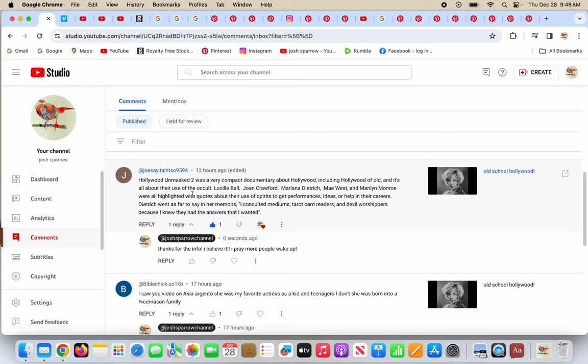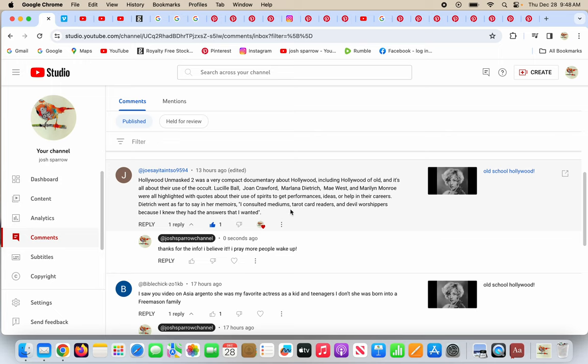Joe Say It Ain't So says: Hollywood Unmasked 2 is a very compact documentary about Hollywood, including Hollywood of old, and it's all about their use of the occult. Lucille Ball, Joan Crawford, Marlene Dietrich, Mae West, and Marilyn Monroe were all highlighted with quotes about their use of spirits, which are demons, to get performances, ideas, or help from their careers. Dietrich went as far to say in her memoirs: I consulted mediums, tarot card readers, and devil worshippers because I knew they had the answers I wanted.